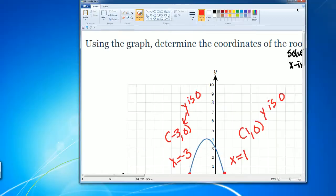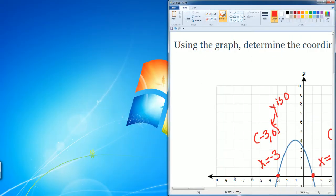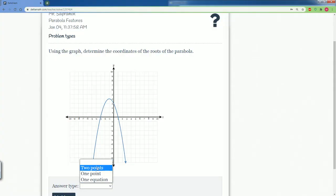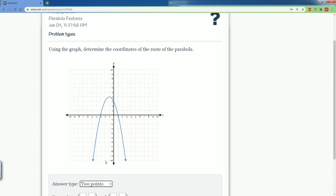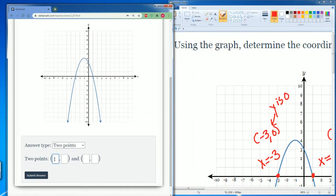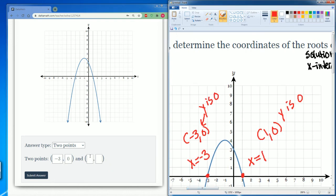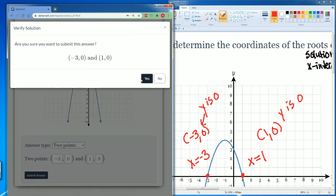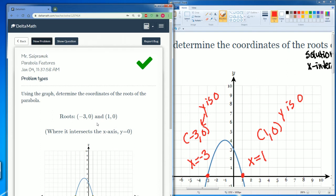The question asks for two points. The two points here are going to be negative three comma zero and one comma zero. Those are the roots — it is where the parabola intersects the x-axis when y equals zero.